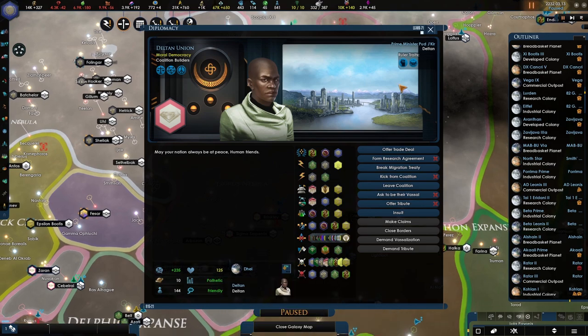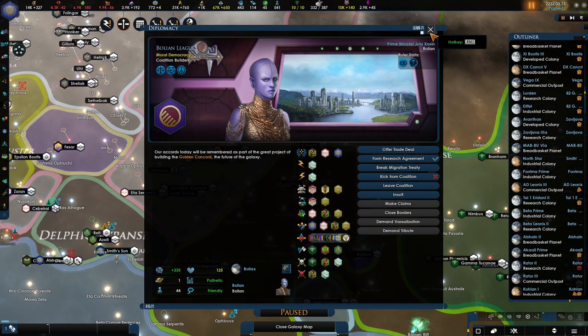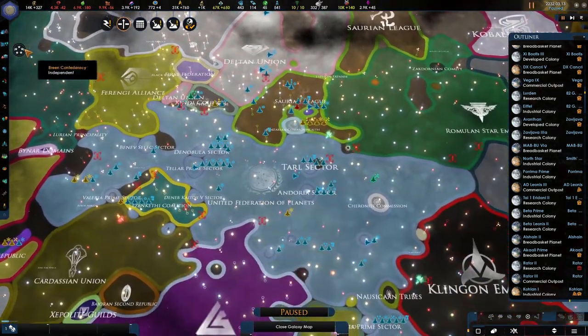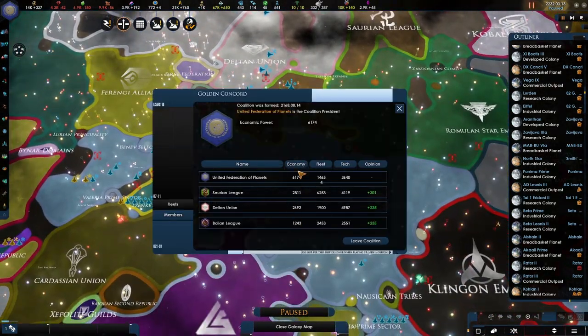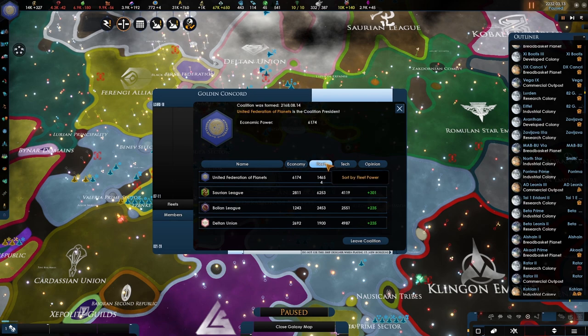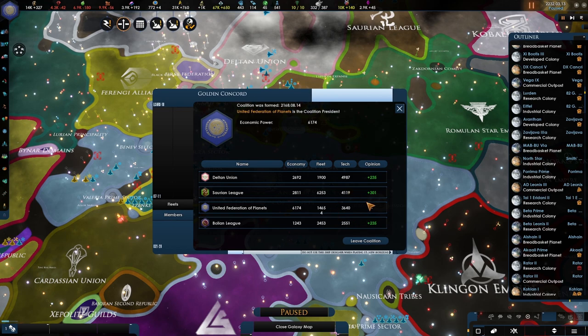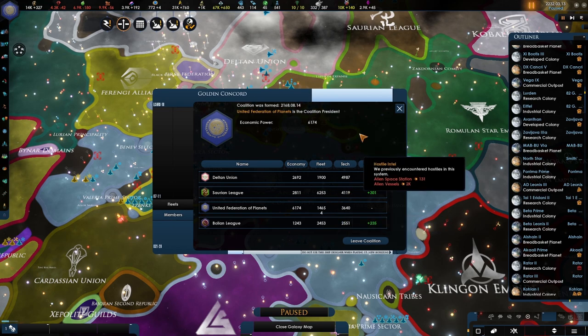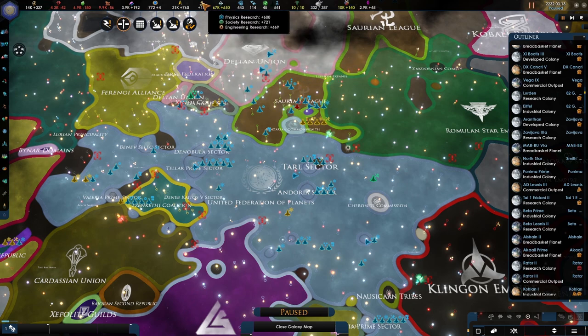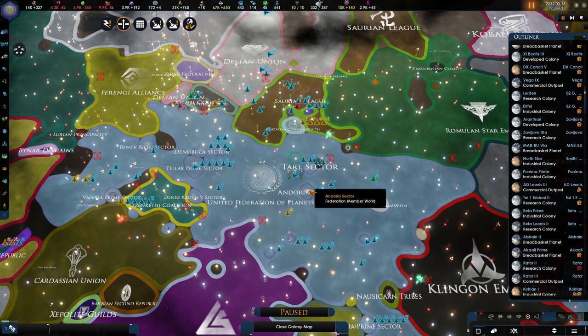We are the strongest here. Economy-wise, United Federation. Fleet-wise, United Federation. And tech-wise, not yet. But this is changing very, very rapidly. Keep that in mind. We just tripled our research output. So thank you for watching. Hope you enjoyed. And I'll see you next time. Have a good one. Bye-bye.